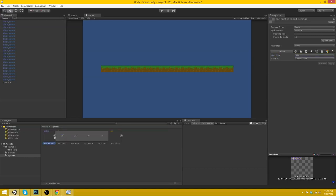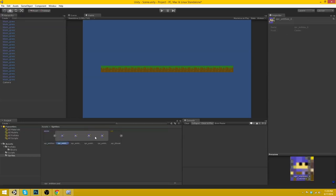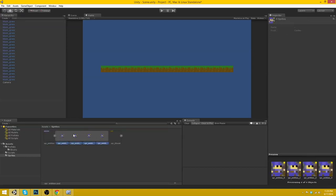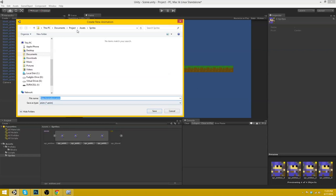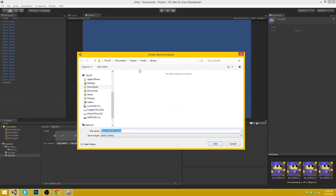So now we can create our player. If we select all of this and then drag it in, it will actually automatically create an animation for us. So let's go ahead and do that. And there you go. It prompts us to make a new animation.